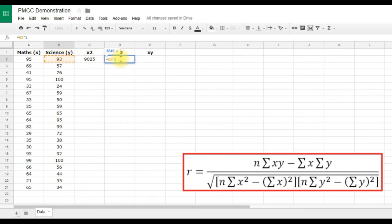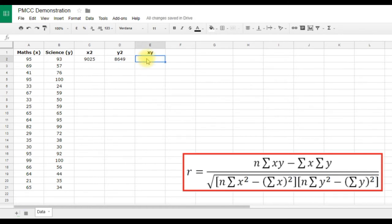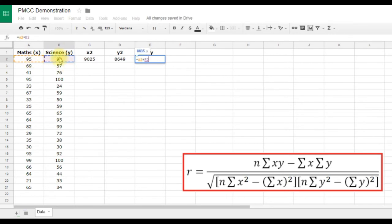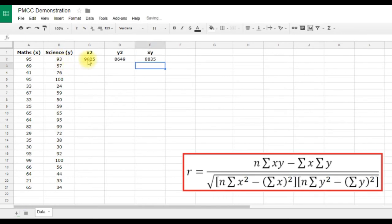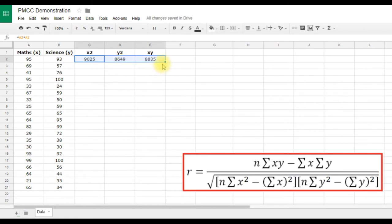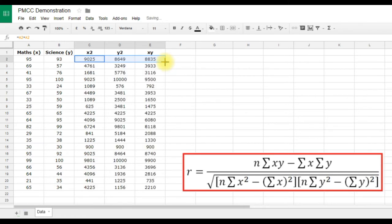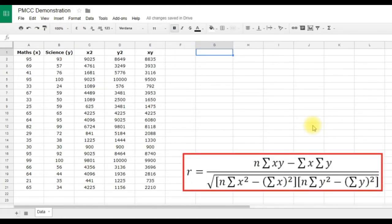That gives our X² value. In column E for XY, type equals, click the X value, use the asterisk (Shift+8) for multiplication, click the Y value, and hit Enter. That's the XY value for the first student. Select all three new cells, hover over the blue square in the corner until the cursor changes, and double-click to automatically fill the formula down to the last row of data.